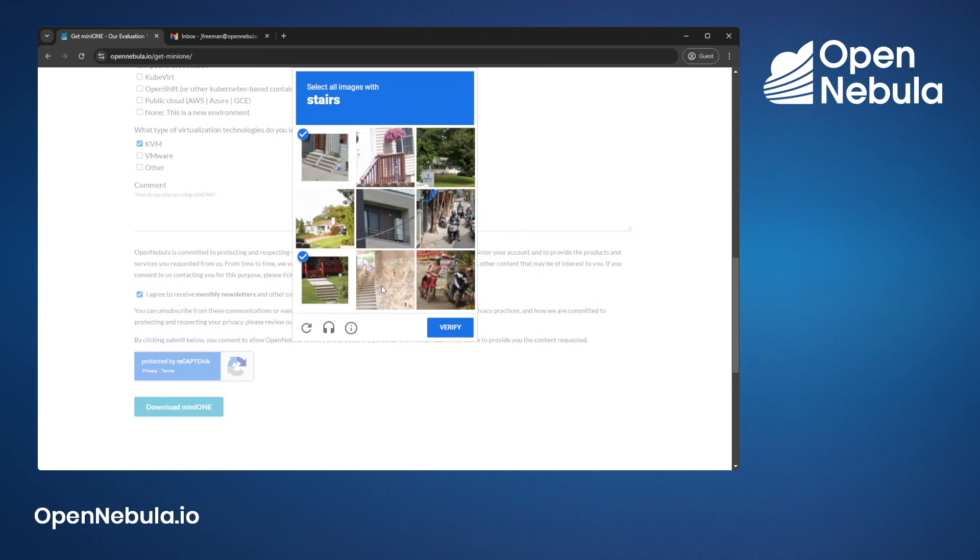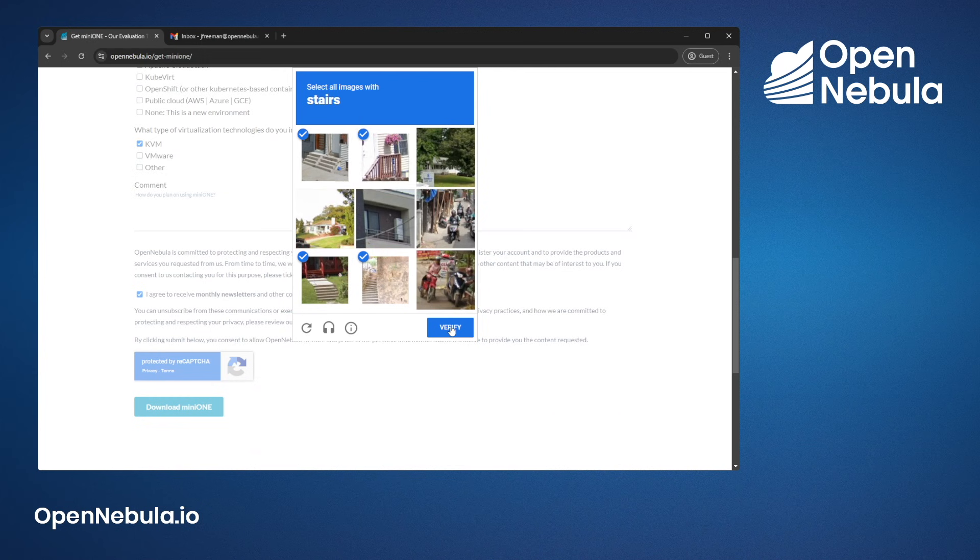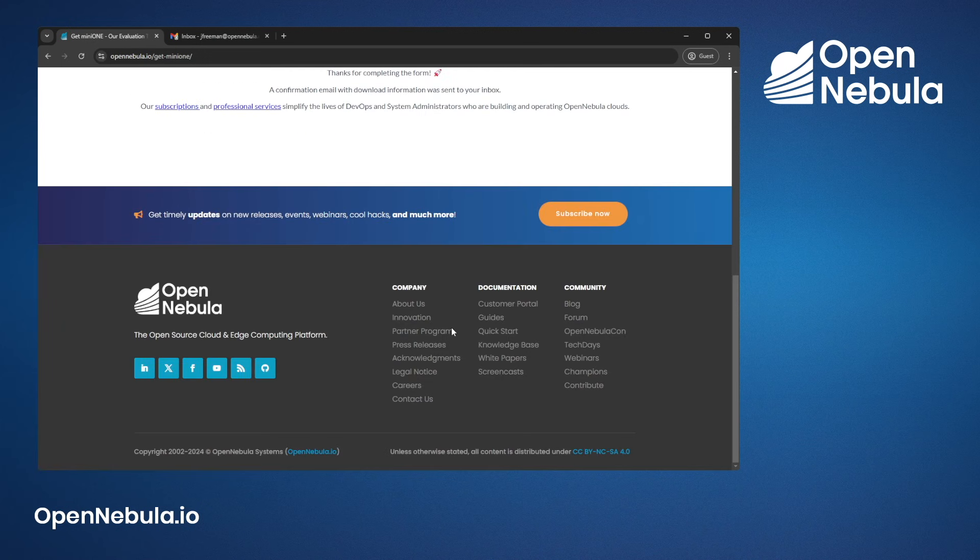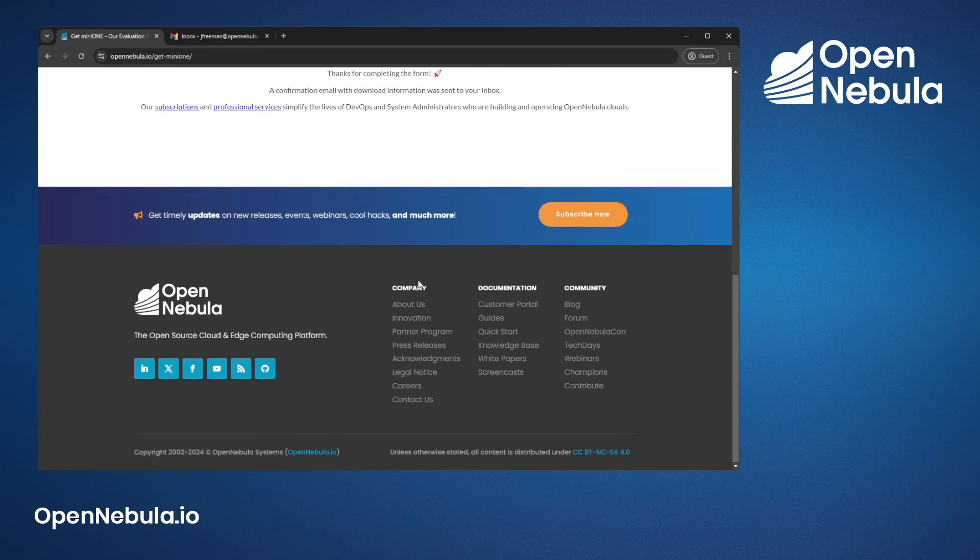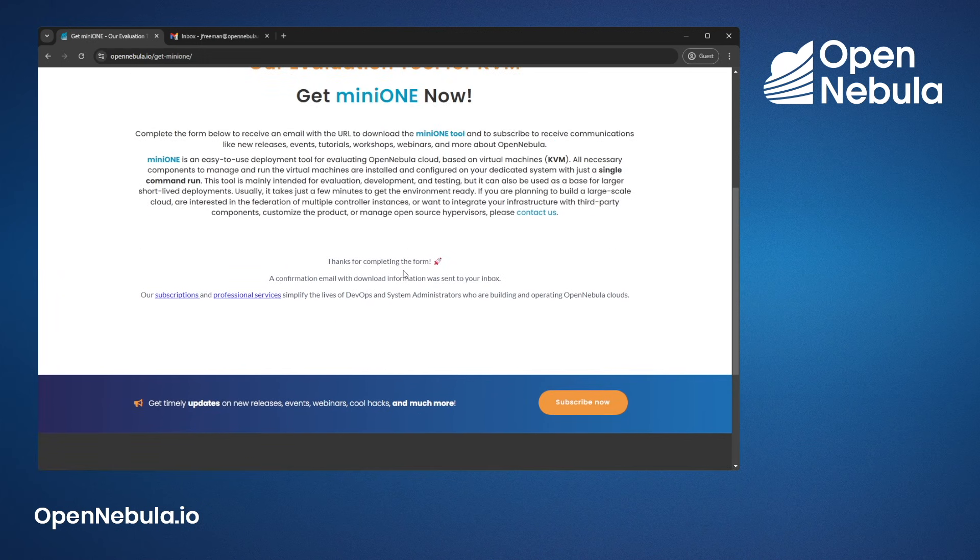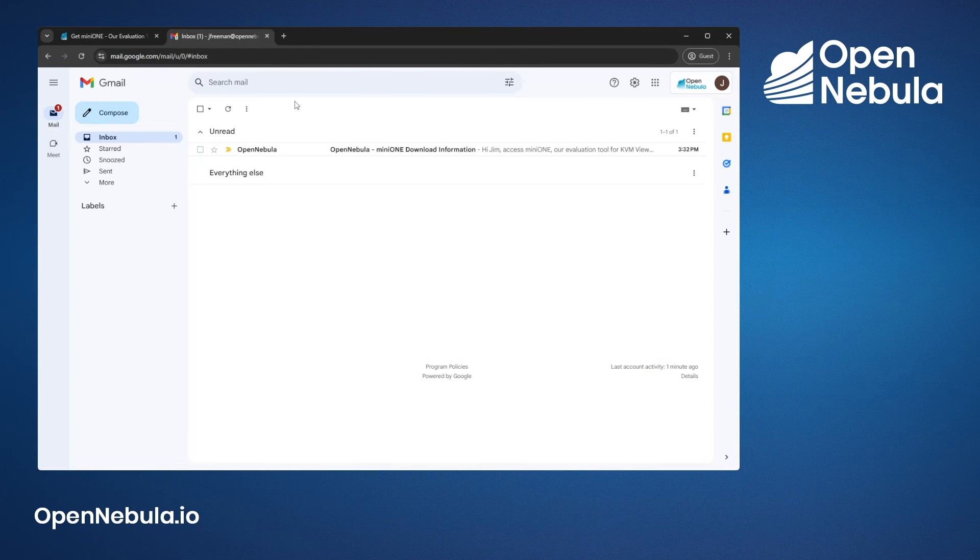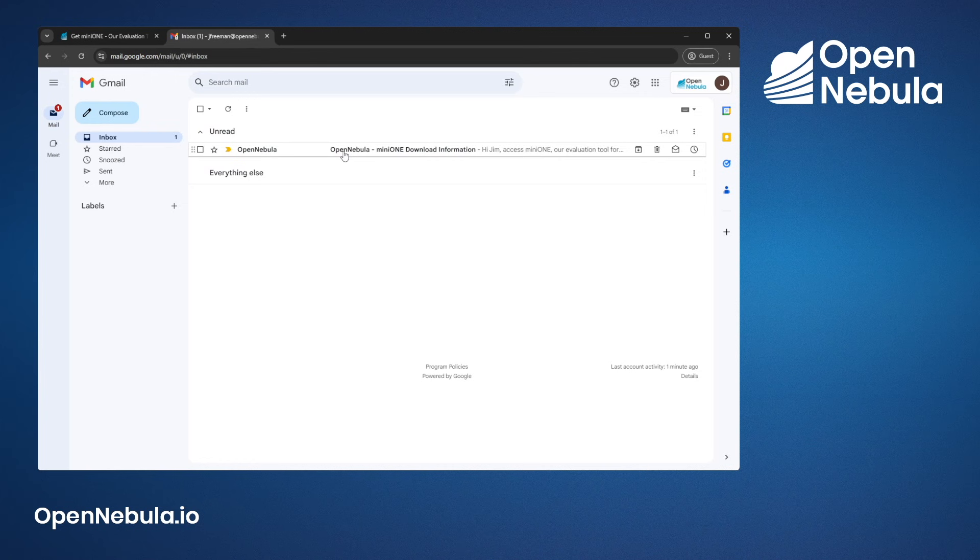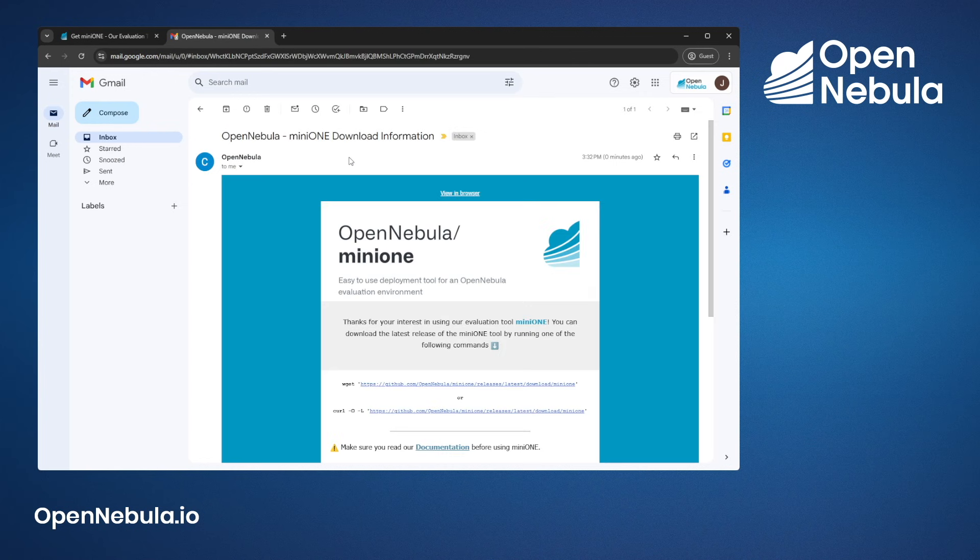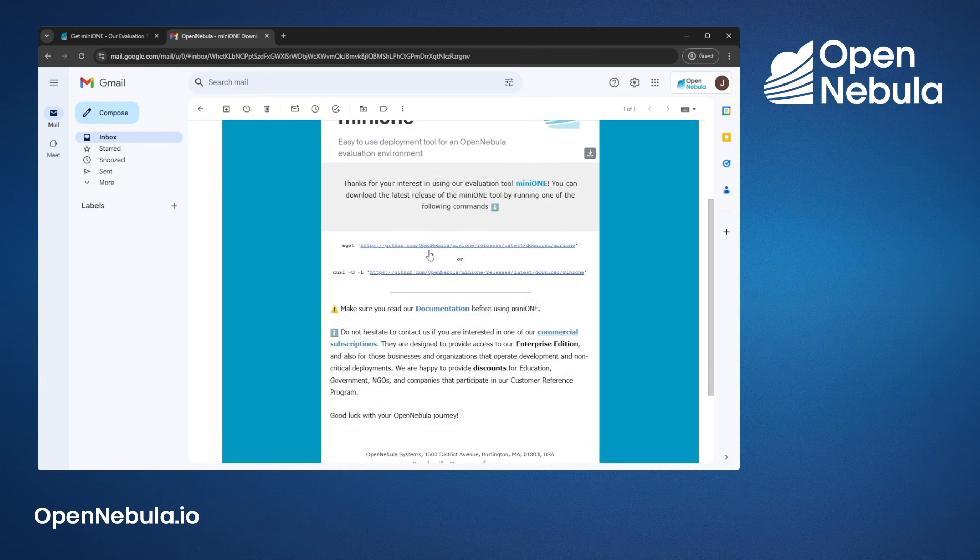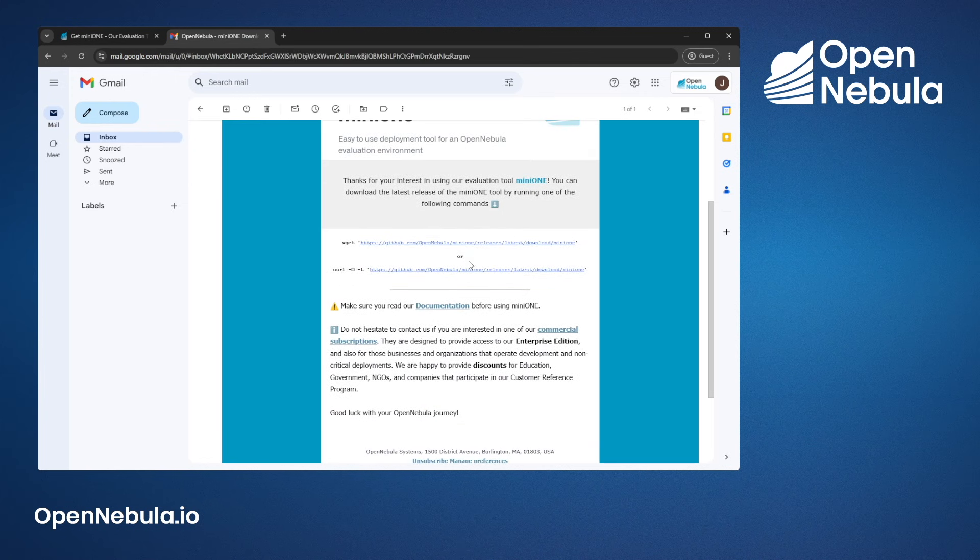There will be a short captcha to fill in and once that is completed, you will receive an email from OpenNebula with all of the details. Open up your email client, you will see the email with all of the instructions and the documentation.